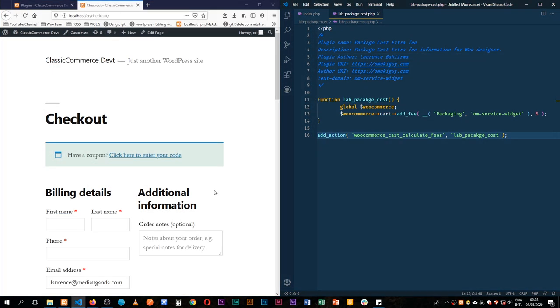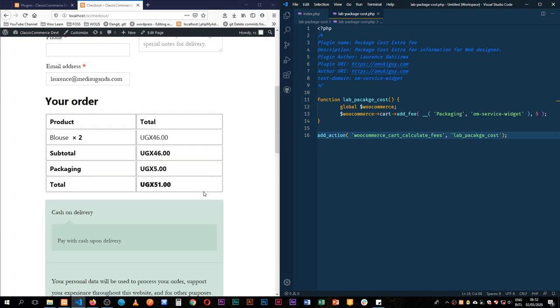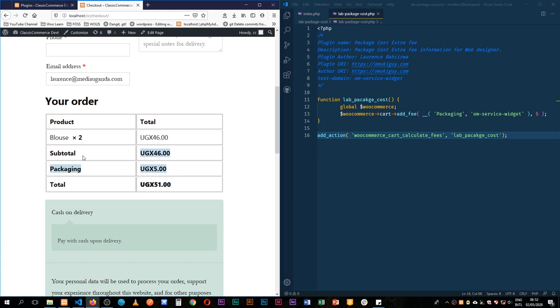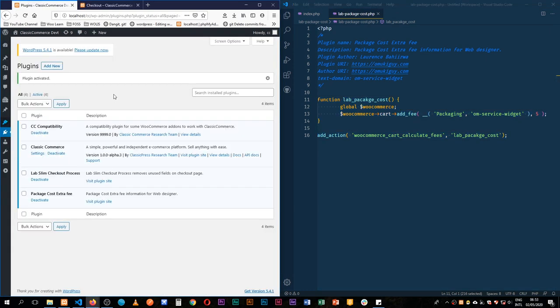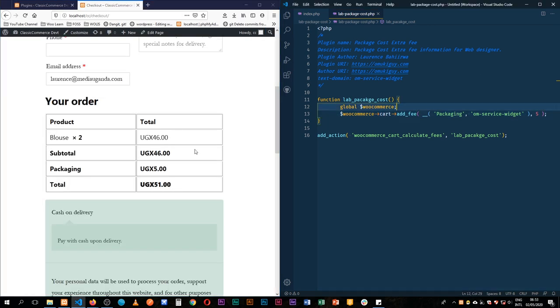In our last video, we were able to add a very simple extra cost to our order in WooCommerce by having just these five lines of code, and we did this by adding a small plugin. We created our own plugin using these few lines of code, and eventually we got this in our backend as the package cost extra fee.